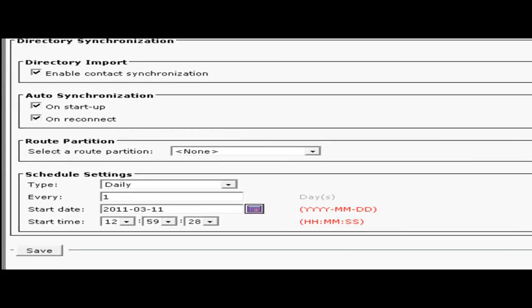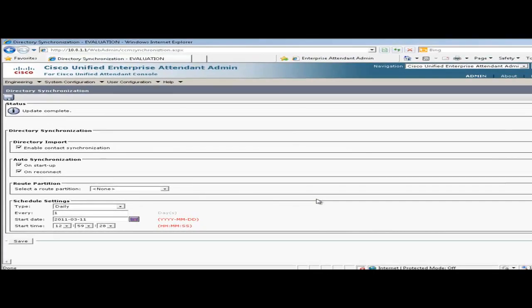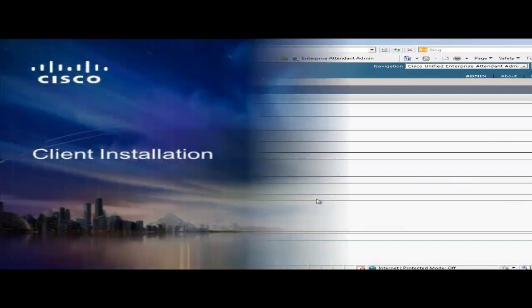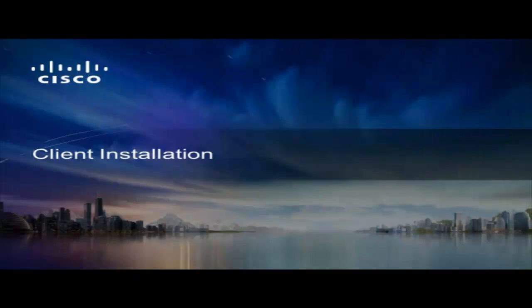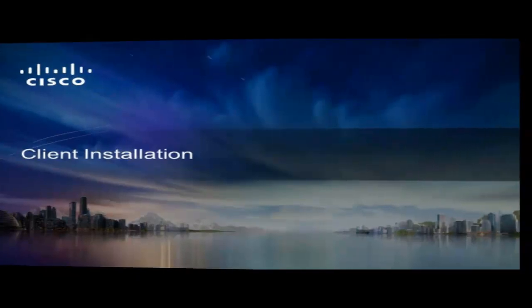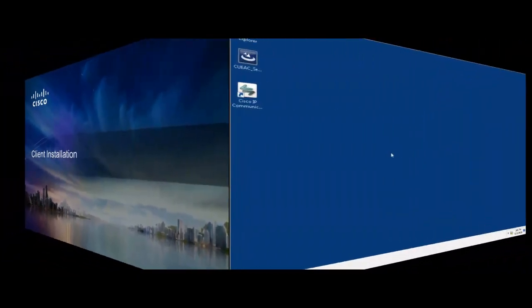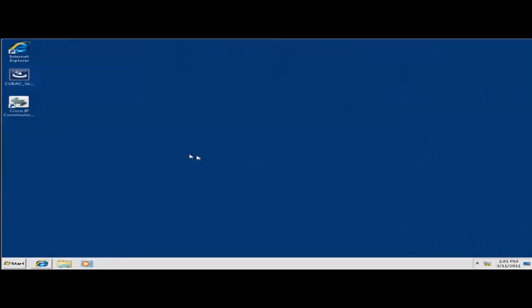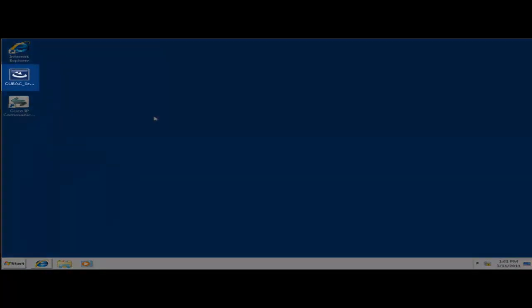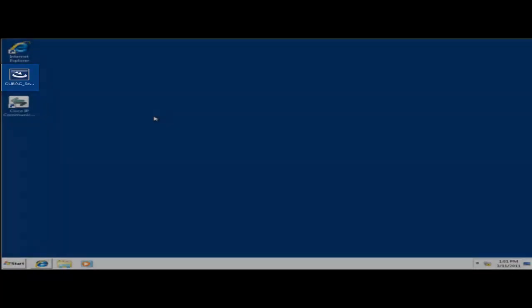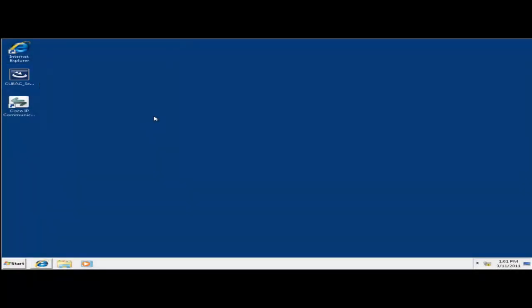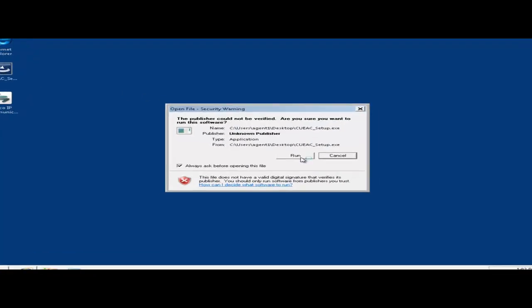And that's it for the basic setup of the QEAC server to get it up and running. Next I'll install the client. I'm on a Windows 7 workstation and I have the client executable file located on my desktop. Now if you're installing it on a Windows 7 workstation, make sure you disable the user access control like you did on the server before you start the installation. So to get it started I'll double click that .exe file.